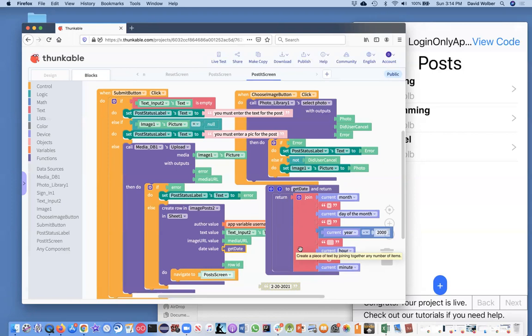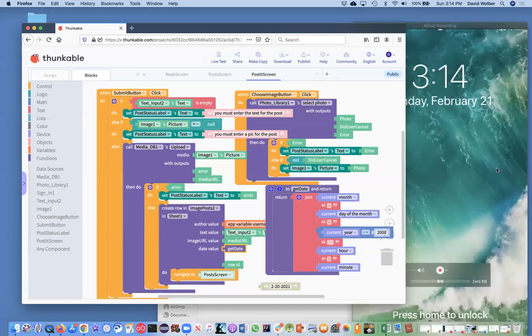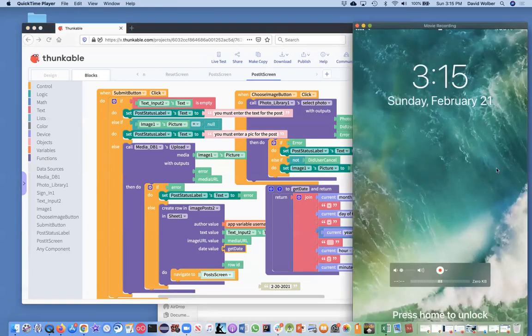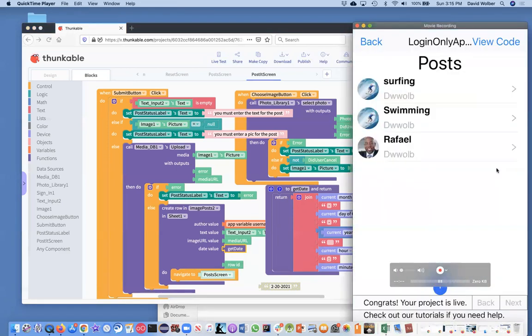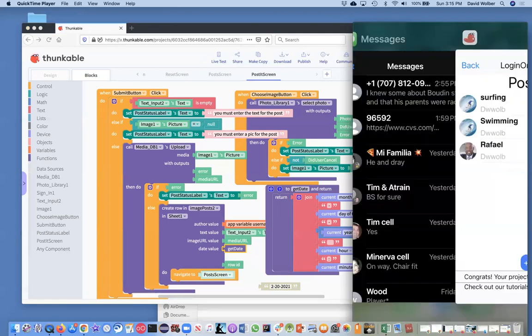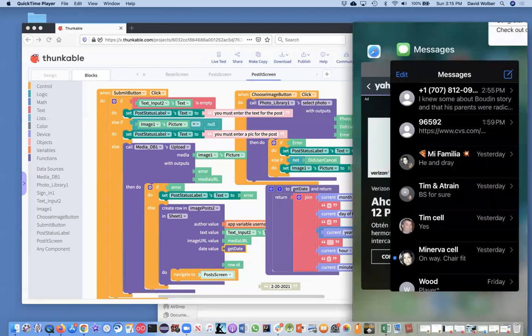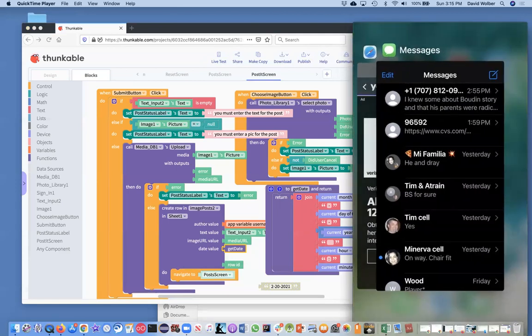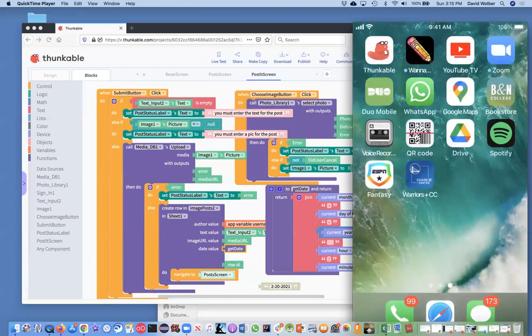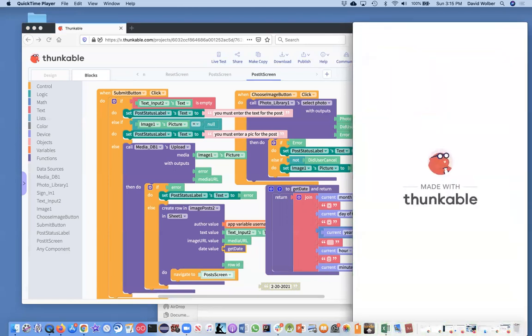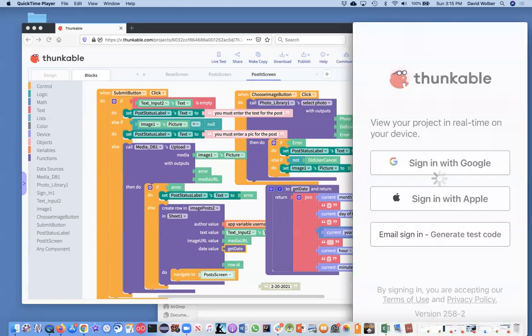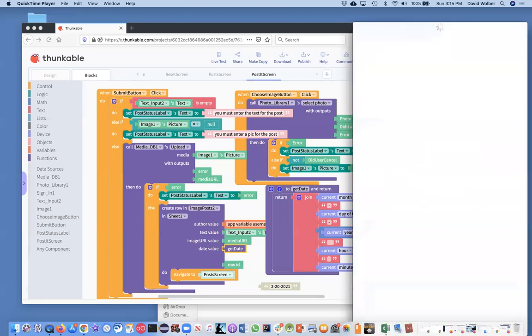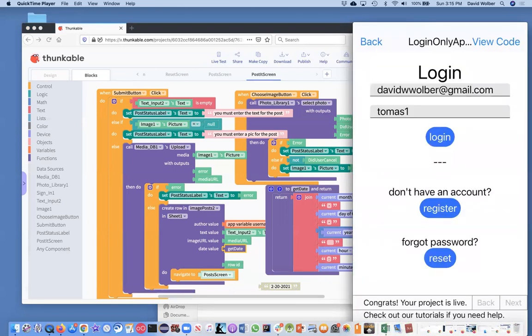So I'm going to go back. My phone is being projected on the screen. So I'm going to close Thunkable, reopen Thunkable, and I'm just going to try to post something now.